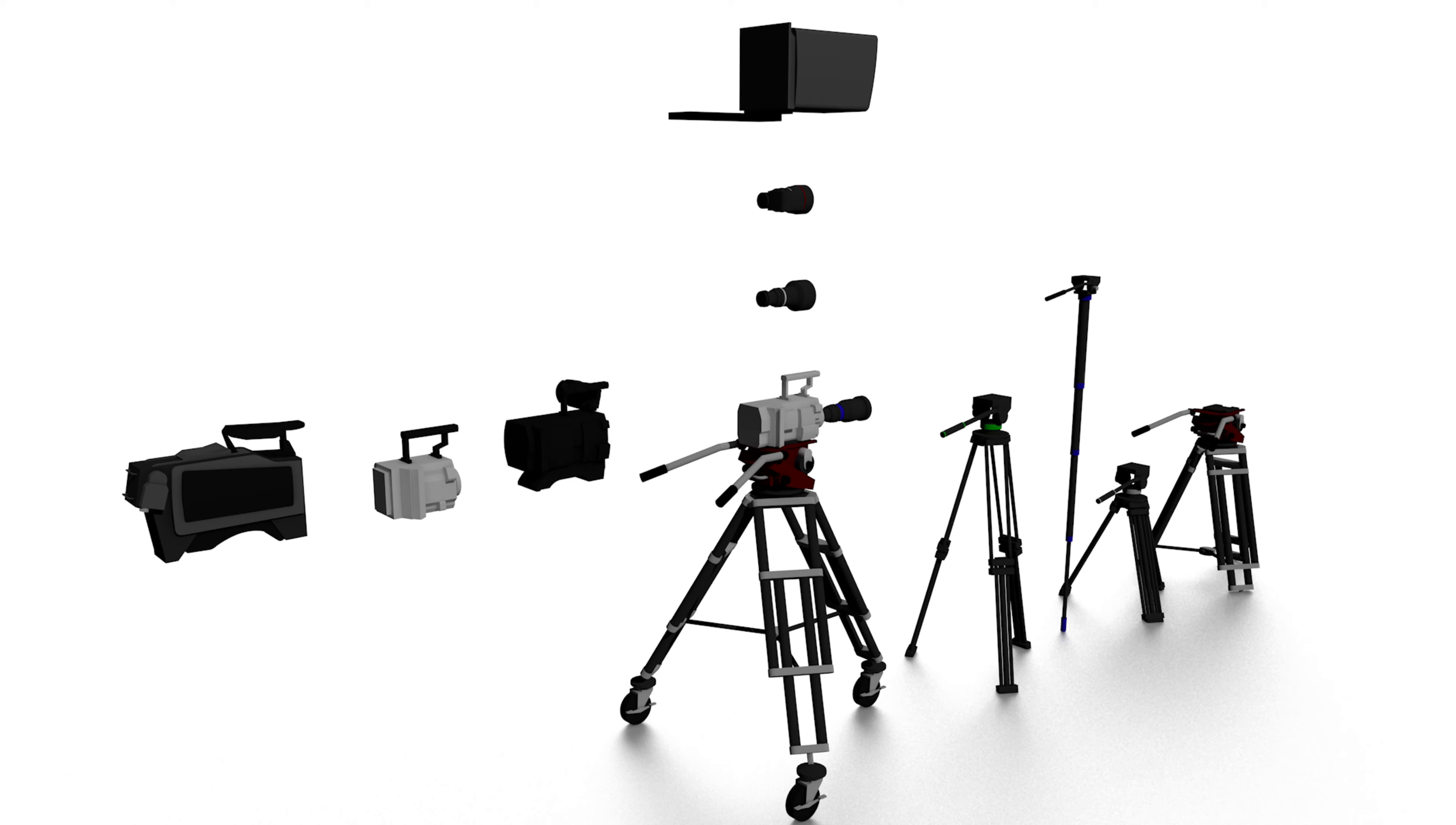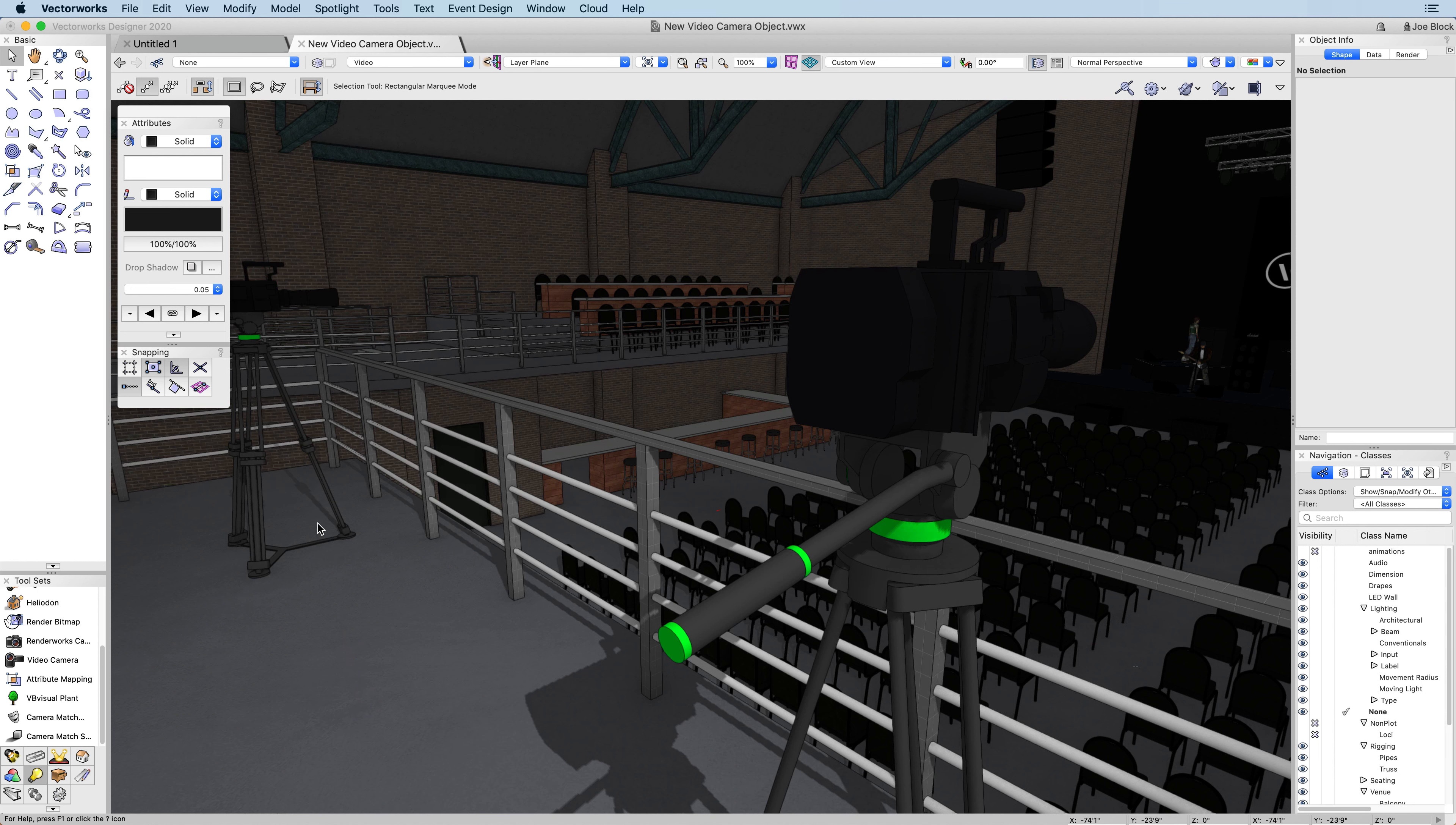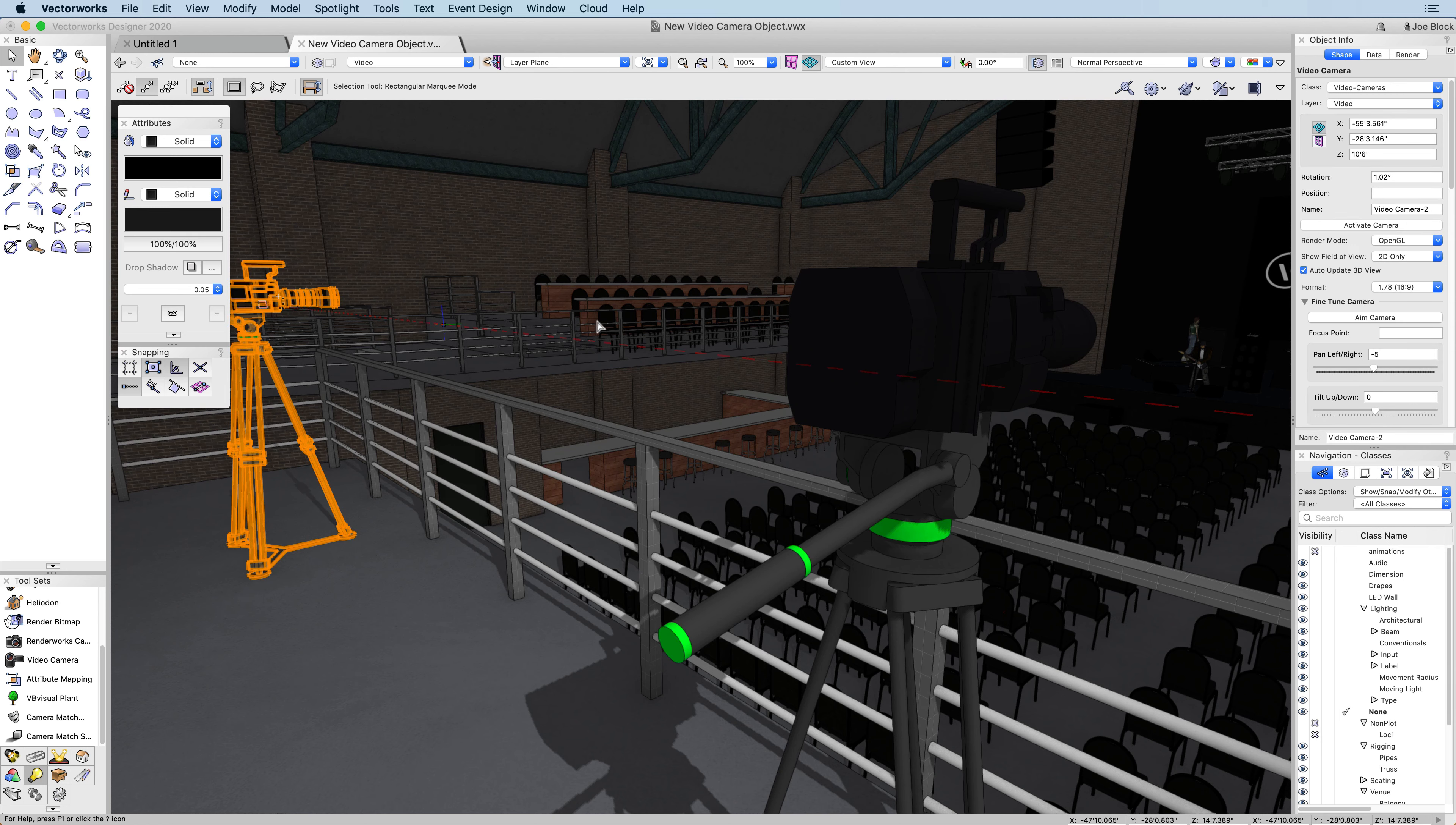You can also activate the camera's viewfinder to verify the placement of your cameras in your design.